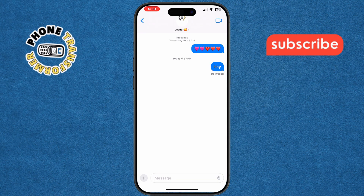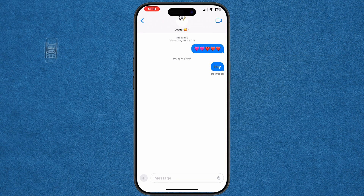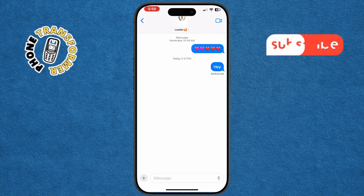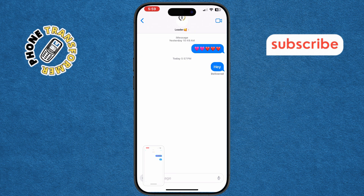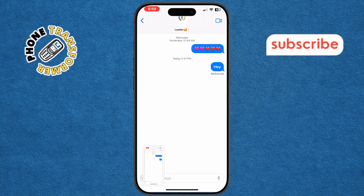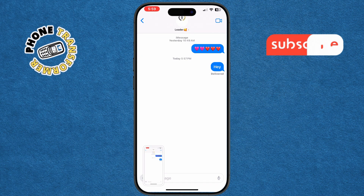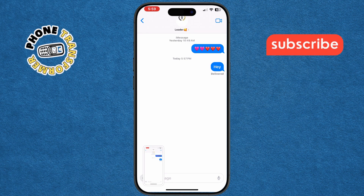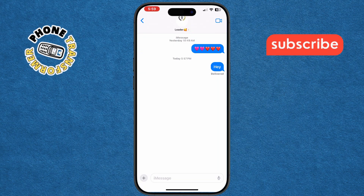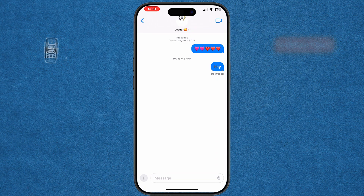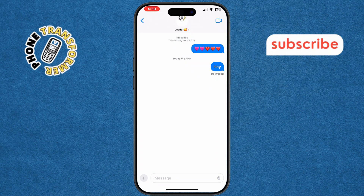Step 3: Take a screenshot of the text messages by pressing the side button and volume up button simultaneously for iPhones with Face ID, or the home button and side button for iPhones with a home button. This will capture the messages as an image.